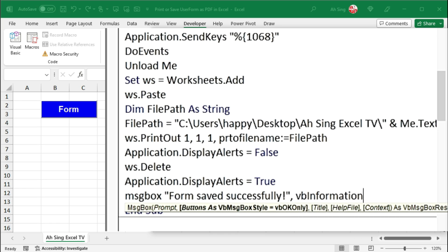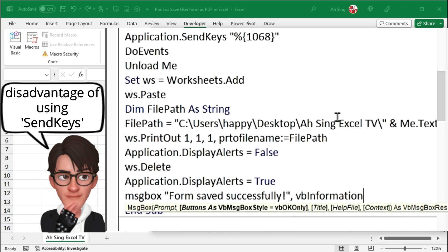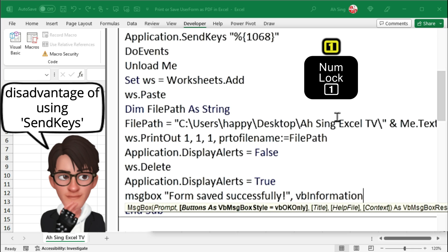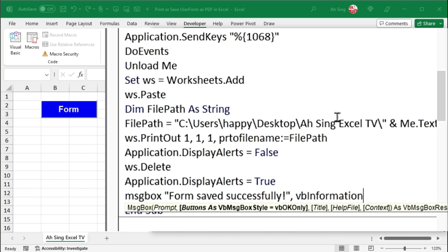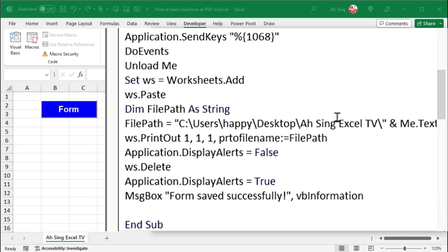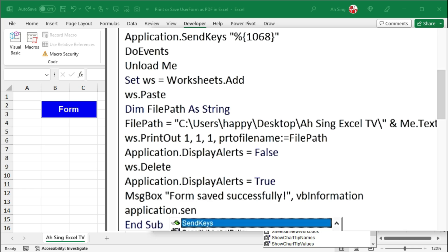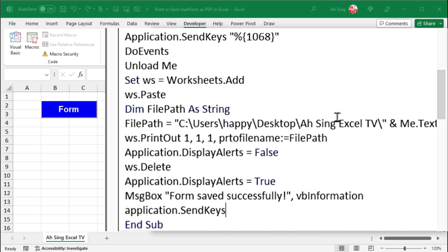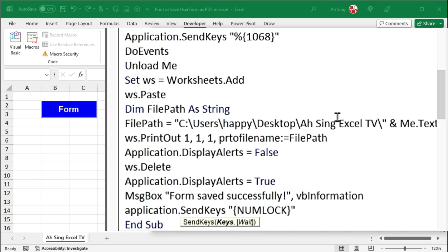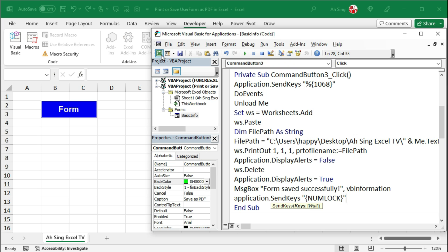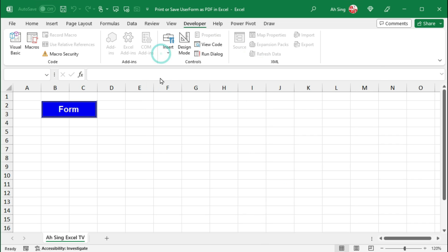We should bear in mind that there is a big disadvantage of using send keys statement, that is the number lock will be turned off. To turn it on, let's make use of application.sendkeys and followed by the number lock key. Remember type within quotation marks, and the code for number lock is simply NUMLOCK, type within braces as well. And the coding part is now done.